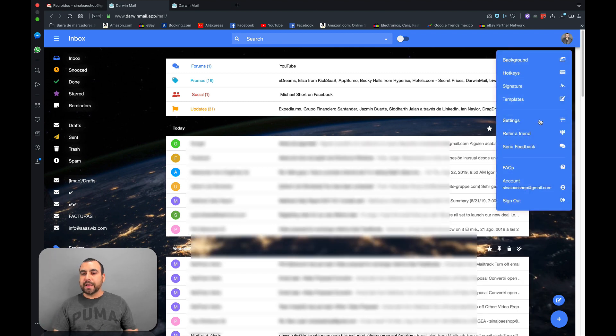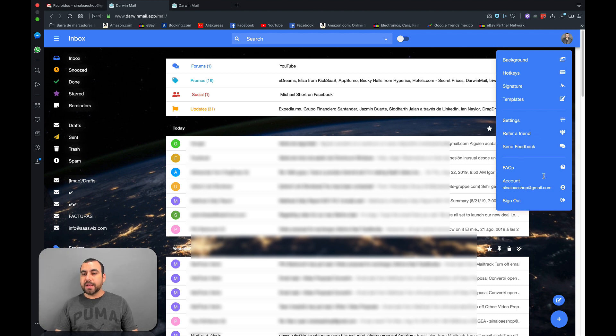What else do we have? Well, we have settings. We can refer a friend if we want to get some benefits out of that and our accounts.